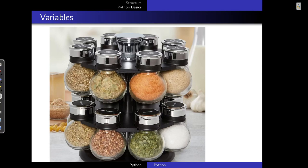The word 'rosemary' on the container is referring to rosemary inside the container. So the label of a variable is referring to the value inside the variable. When you are following a recipe, it is easy to access the required spices. So you can think of variables as labelled containers — the label refers to the value inside the container.